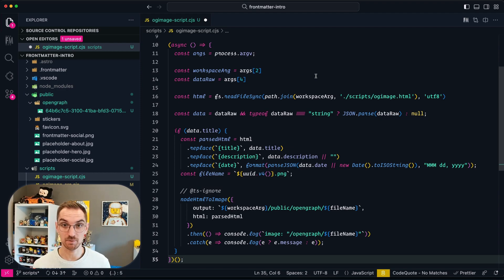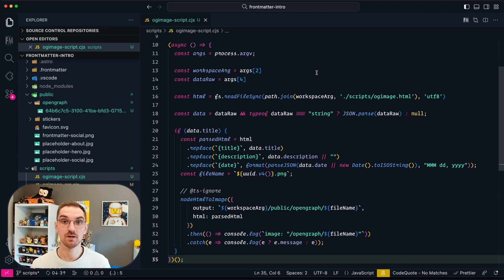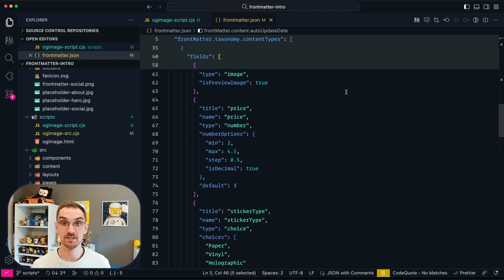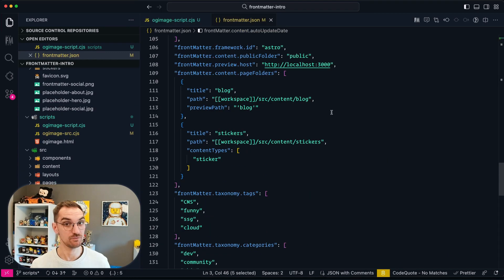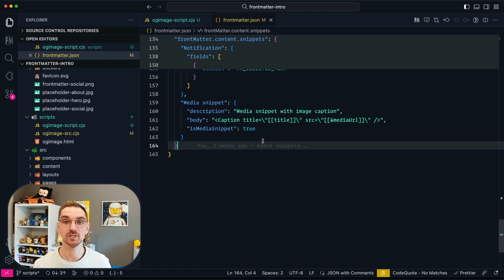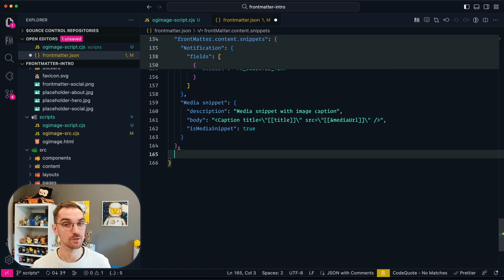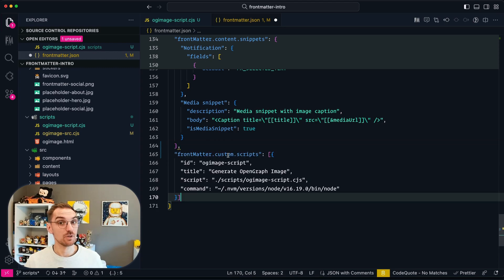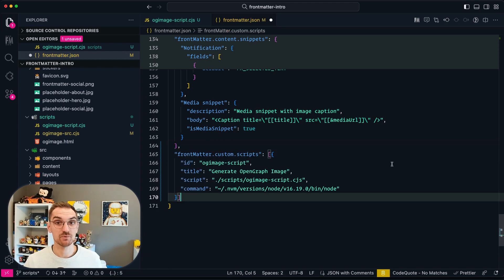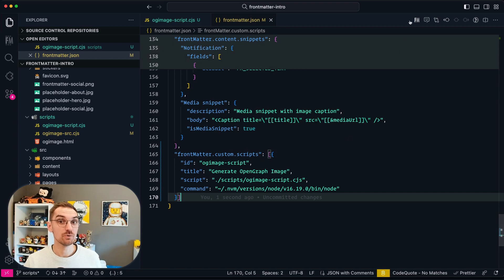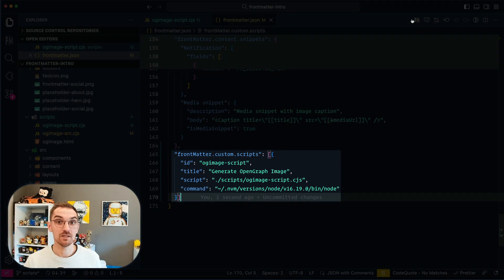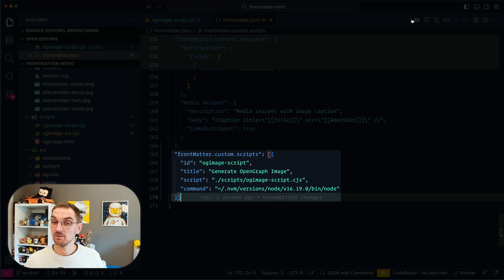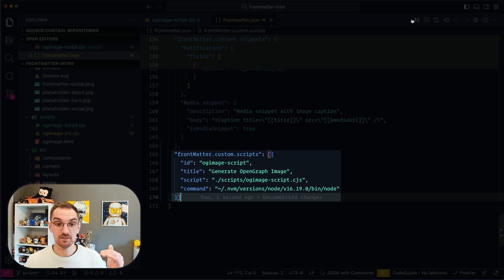Now that I explained the script it's time to move over to the configuration of how you can link the scripts in the UI of Frontmatter. That configuration can start in the frontmatter.json file. There we are going to create a new frontmatter.custom.scripts property and in there we are going to configure the new scripts in order for Frontmatter to know that there is a new custom action that is becoming available. What you can see is that we just name it with an ID, a title, a script and a command.